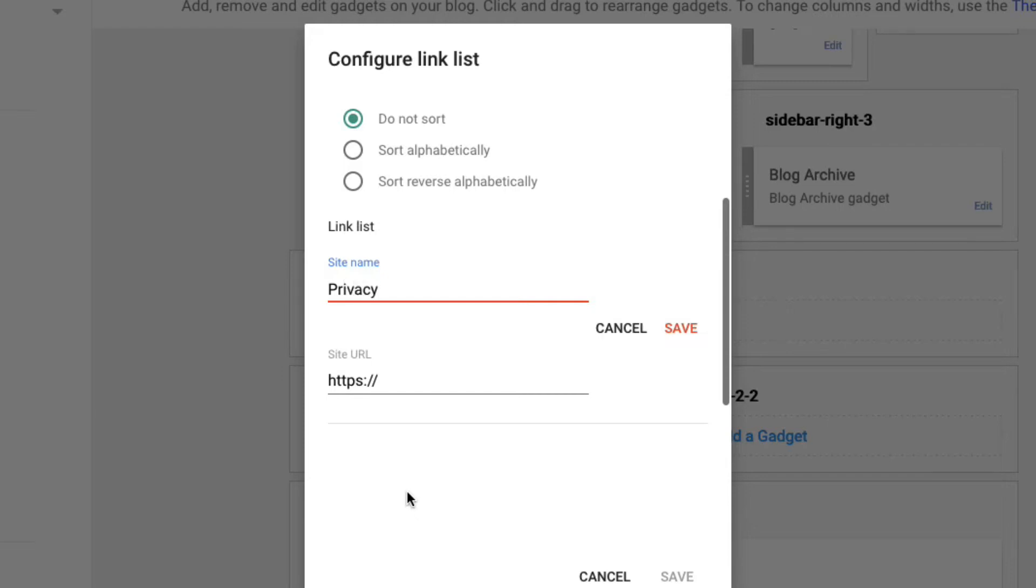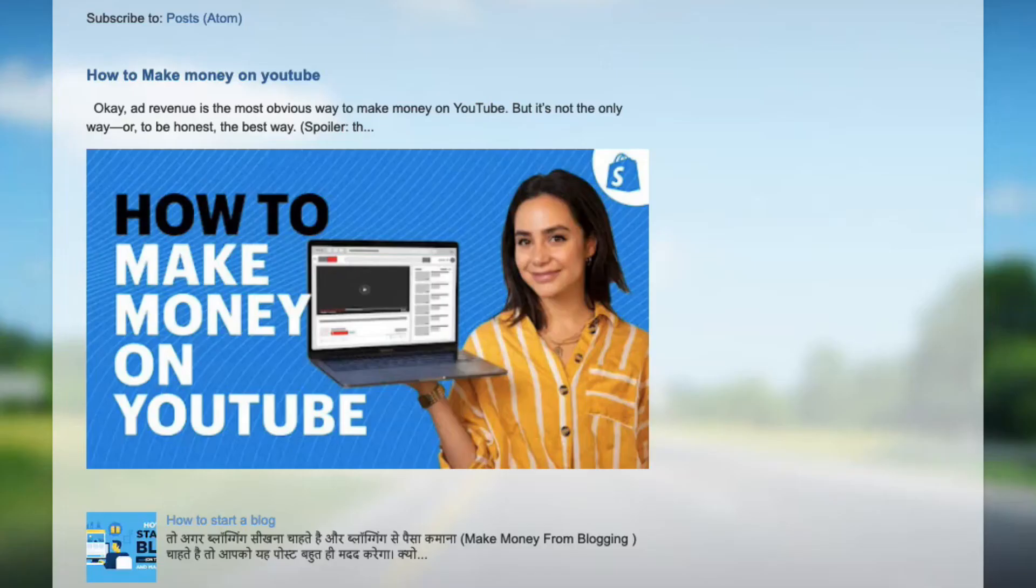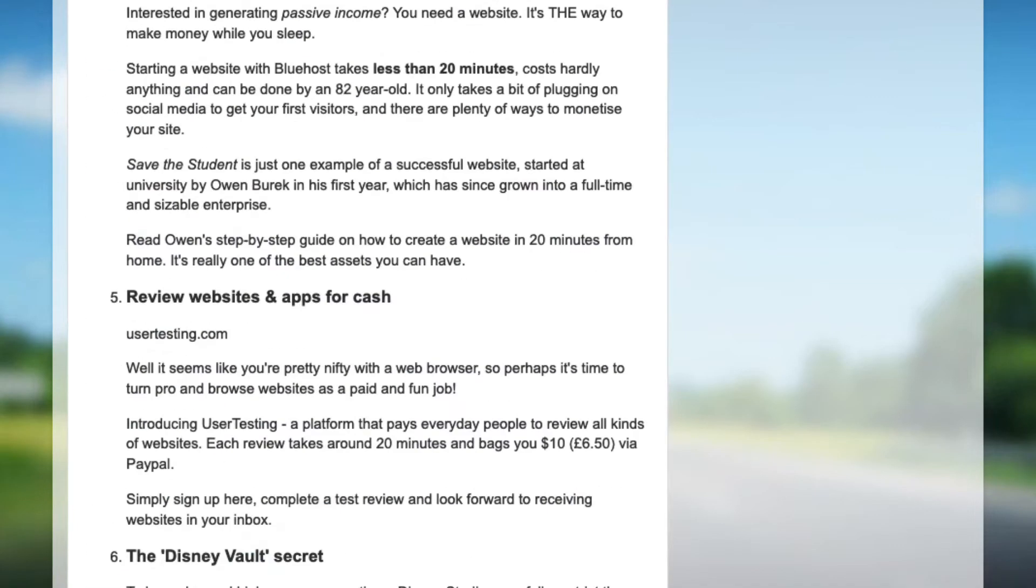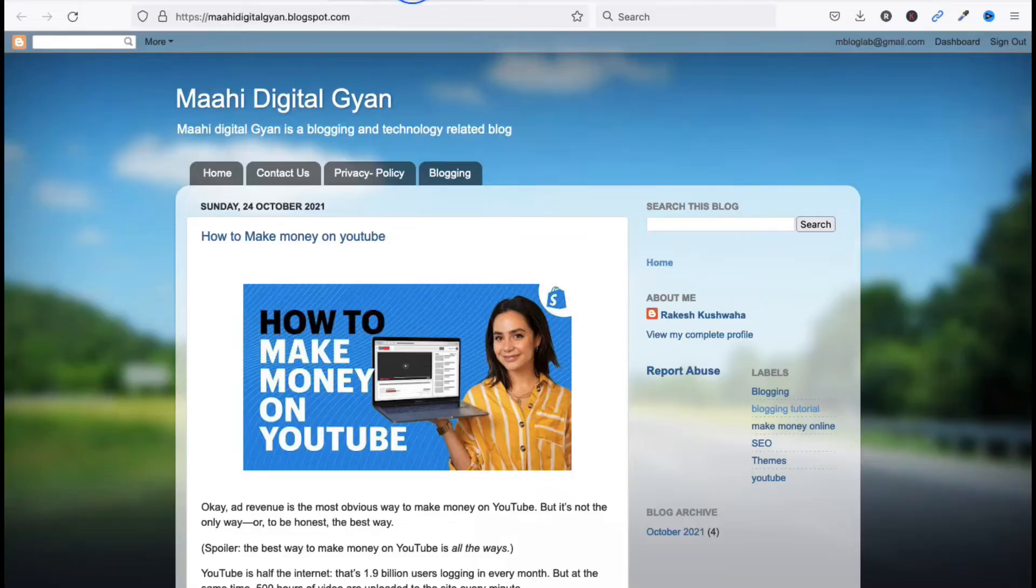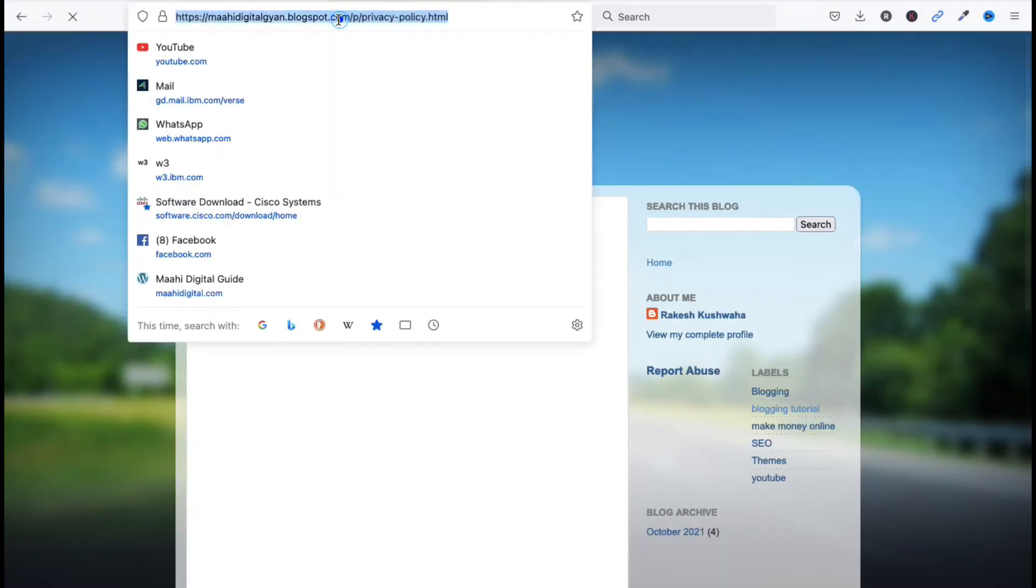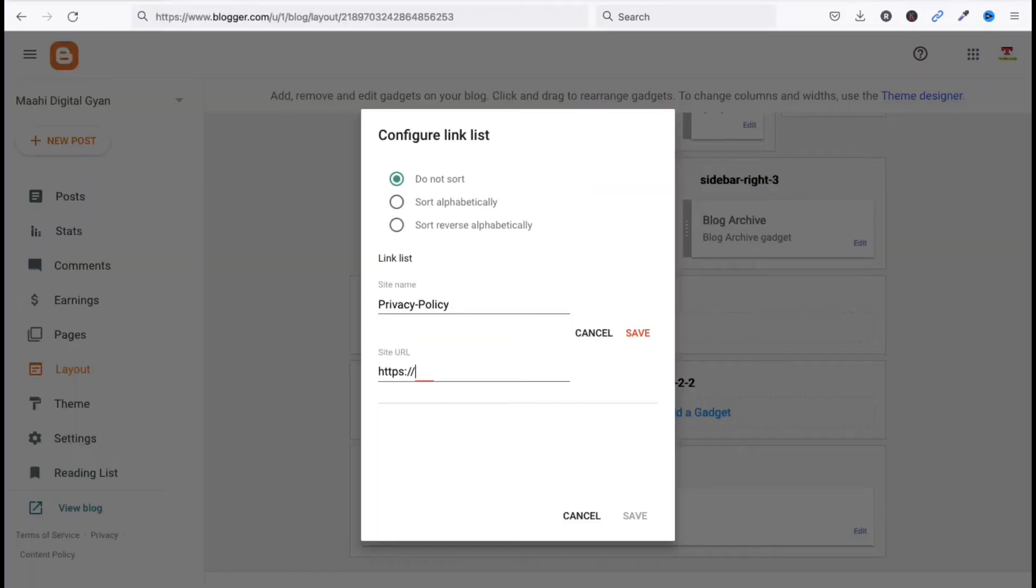Click here, type your site name like Privacy Policy. Now we have to provide a link, okay, Privacy Policy link. Let's go here and go to your page. In the link list, click here and copy this URL. Go here and paste. Click Save.